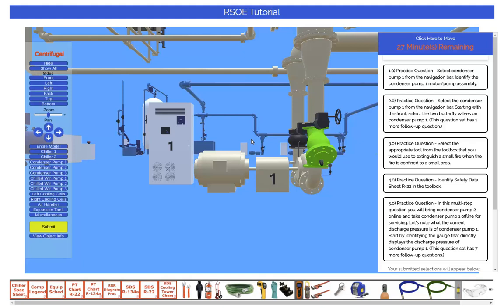On the topic of answering questions on the exam, it is very important that you do only what each question asks you to do and nothing more. Although in the real world you may often perform many more tasks in a process, this exam is only testing your knowledge of specific key elements of a process. Make sure to perform only the tasks that the question asks you to perform, in the order that the question specifies, and nothing more.